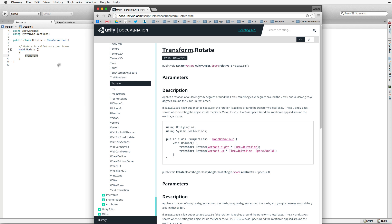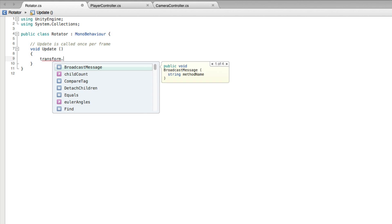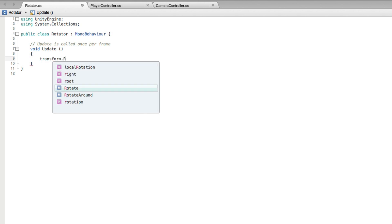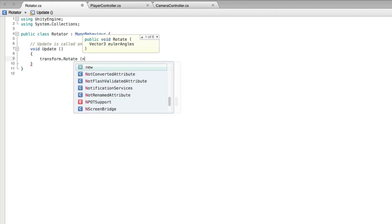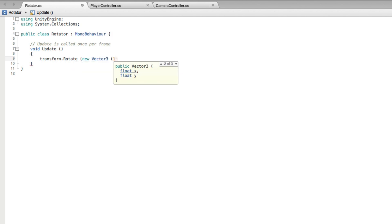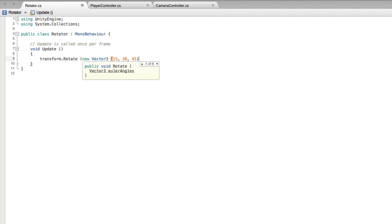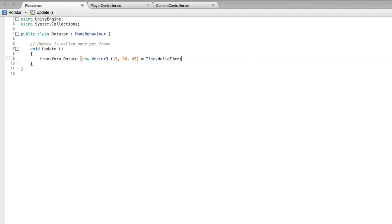Let's return to our code. After Transform, and make sure Transform is written to begin with a lowercase t, write Rotate New Vector3 15 30 45. Now this action also needs to be smooth and frame rate independent, so we need to multiply the Vector3 value by time.deltaTime. Save this script and return to Unity.